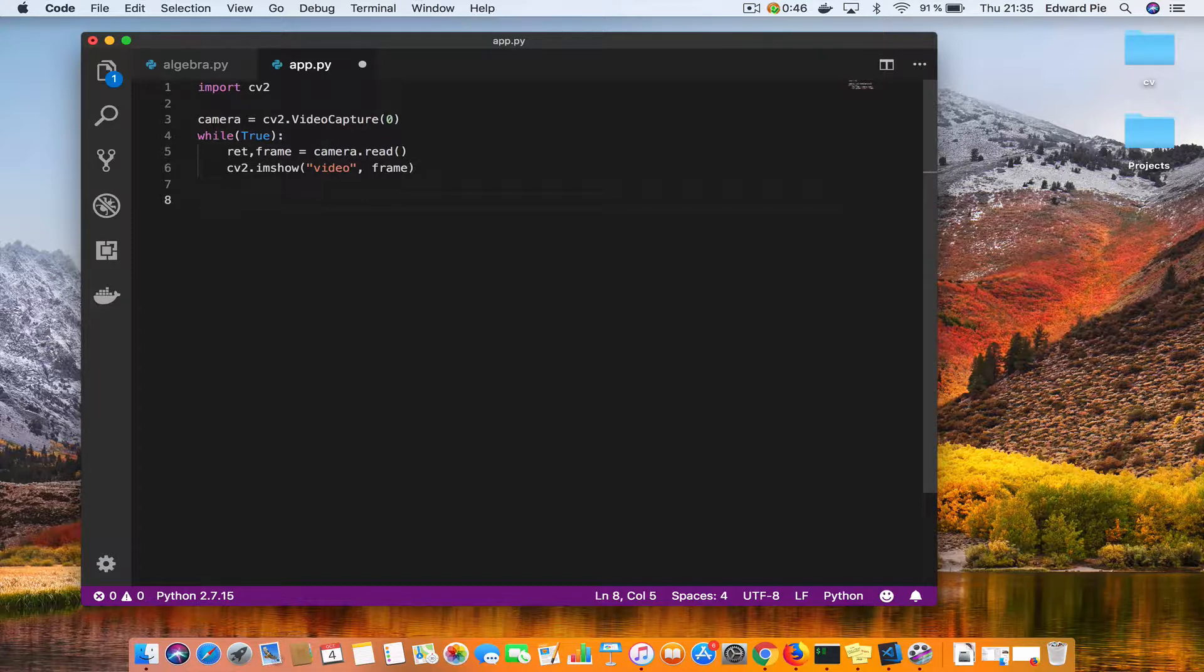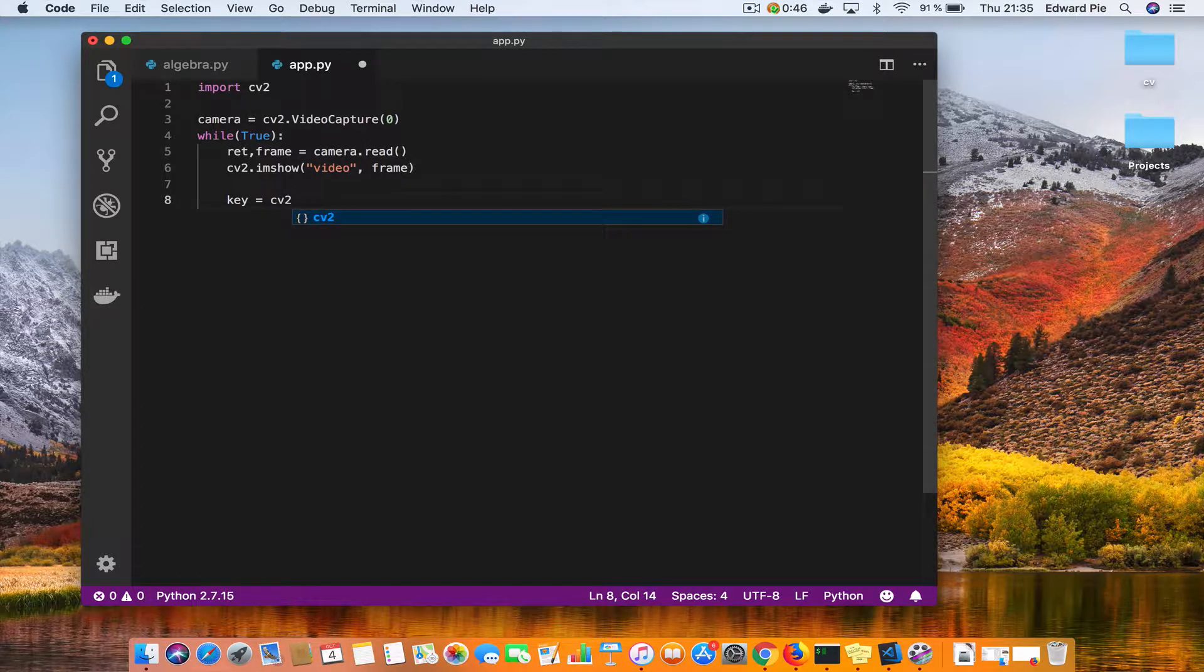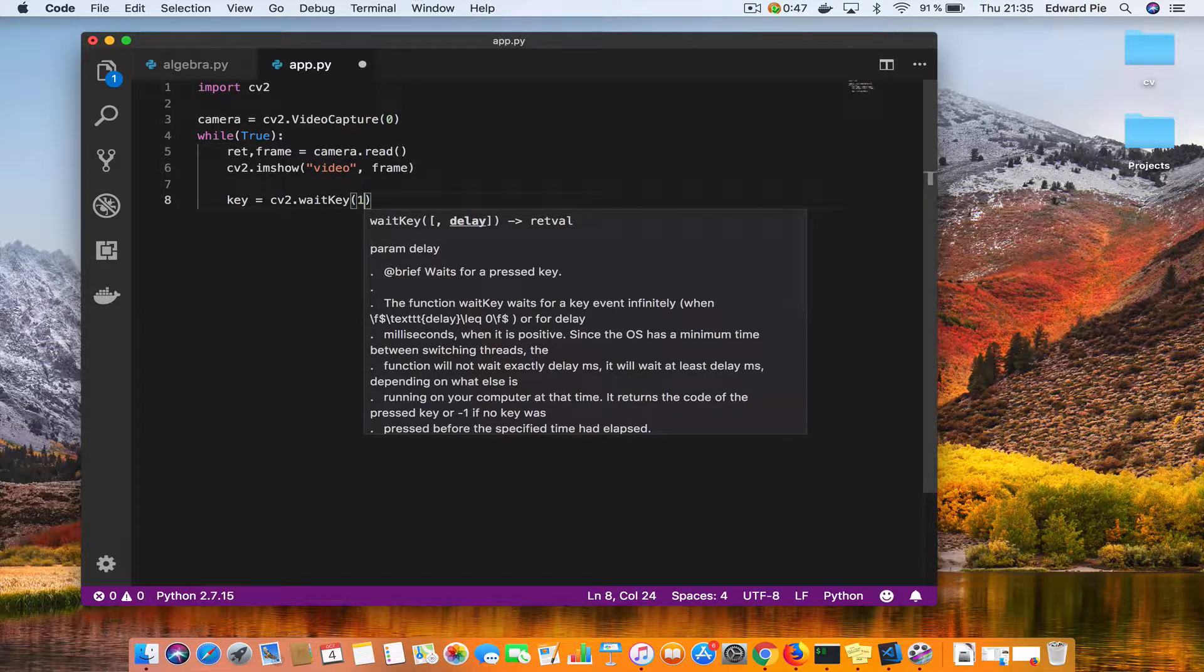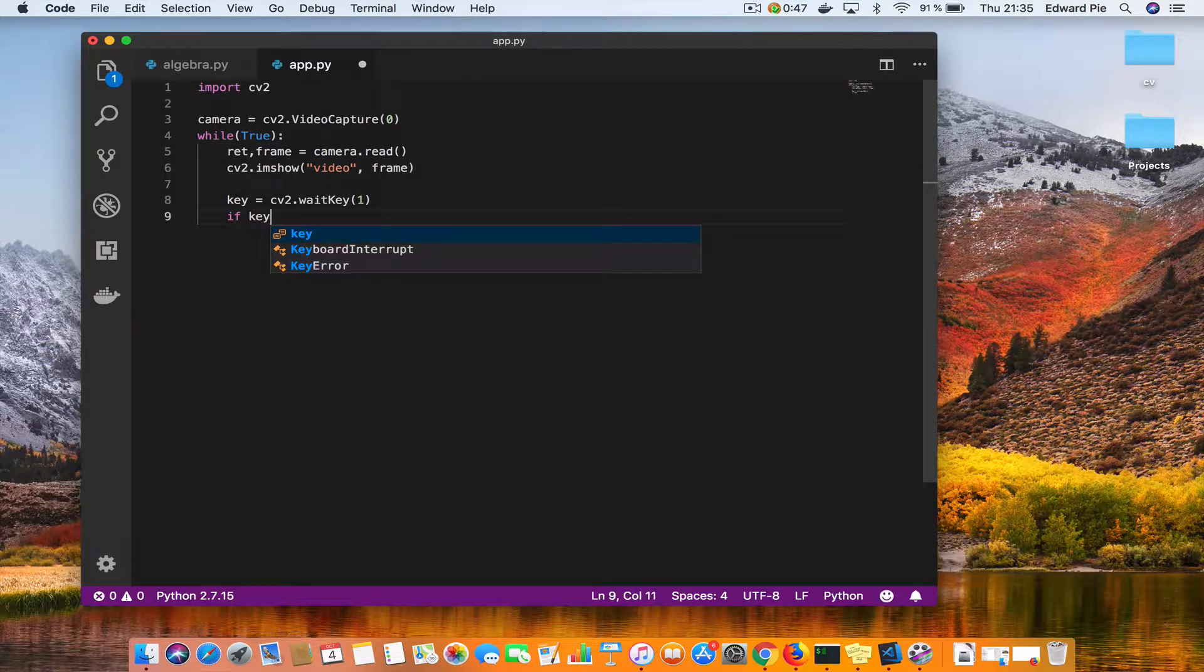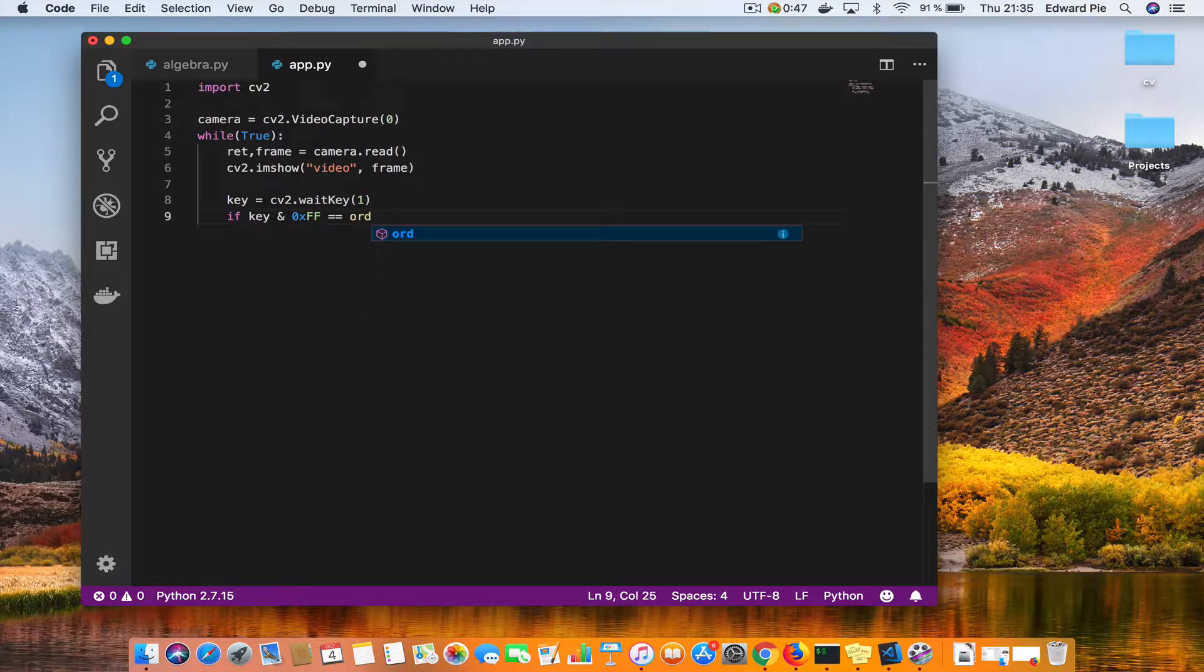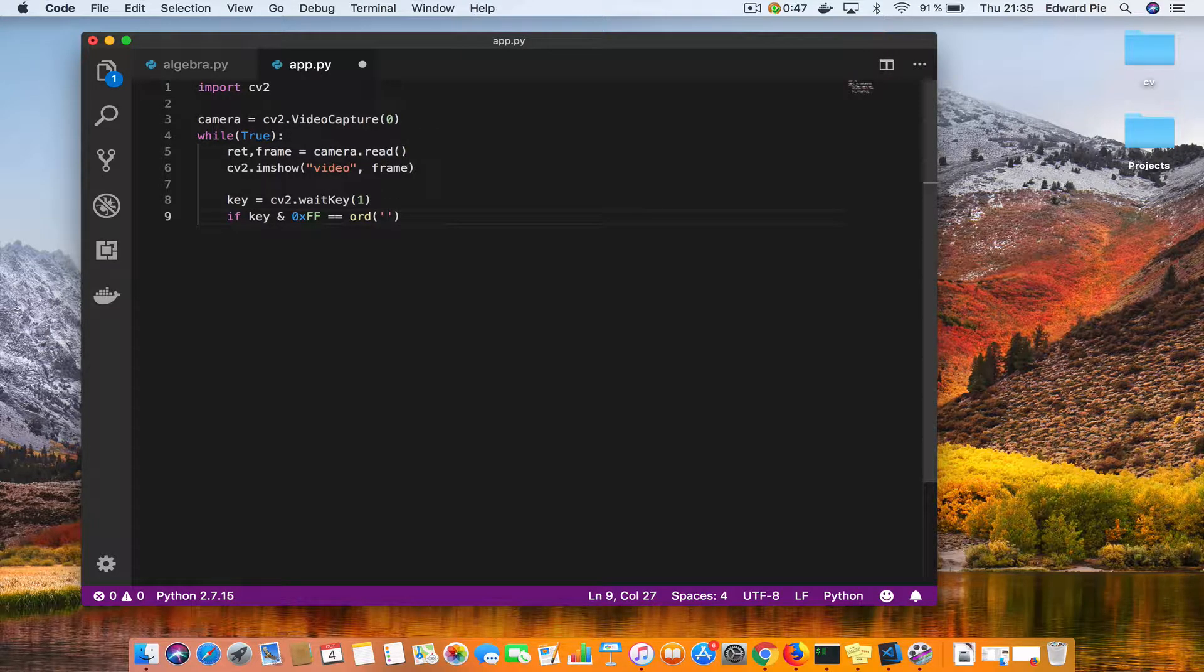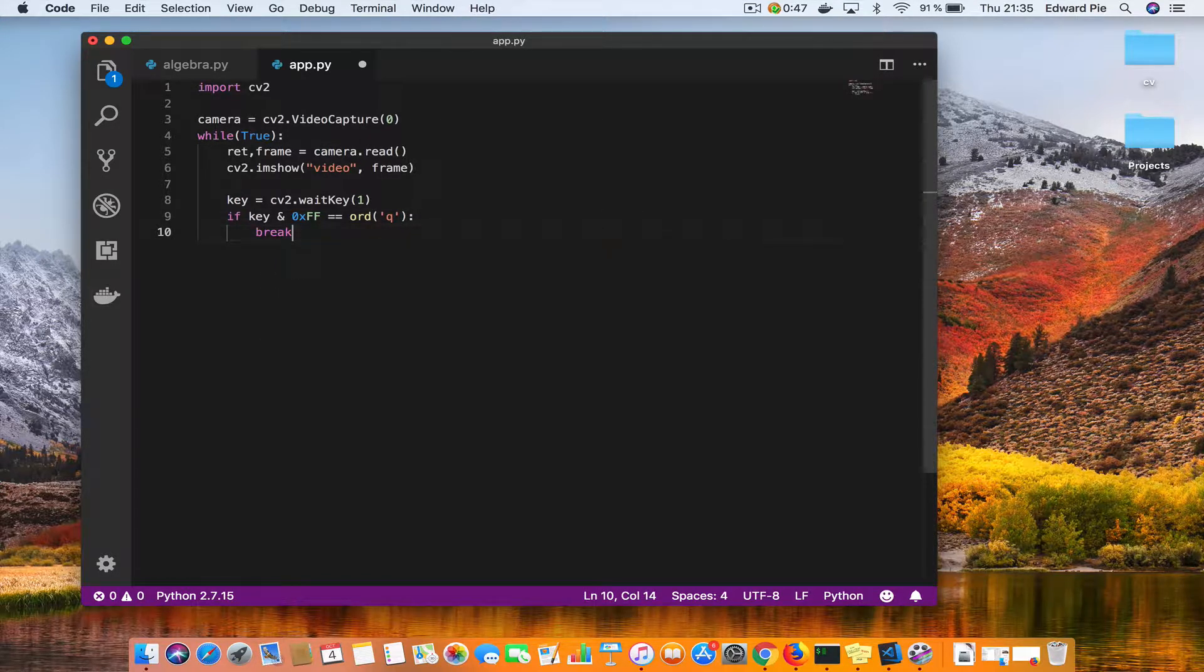And like always we need to wait for a key press, but because this is a video we want to capture continuously until we press a key. So this time around I am interested in knowing which key the user presses on the keyboard. So I'll say key is equal to CV2.waitKey for a millisecond. And I will say if key and 0xFF is equal to the ord of q, then I would break out of the for loop so the video will stop.